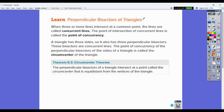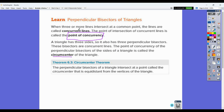Now, perpendicular bisectors of a triangle. We move from perpendicular bisectors to points of concurrency. When three or more lines intersect at a common point, the lines are called concurrent lines. The point of intersection is called the point of concurrency. This is essentially the general topic of module 6. A triangle has three sides, so it also has three perpendicular bisectors. These bisectors are concurrent lines, and the point of concurrency of the perpendicular bisectors of a triangle is called the circumcenter.